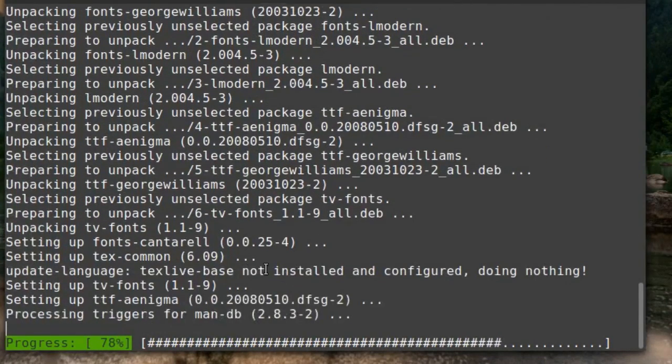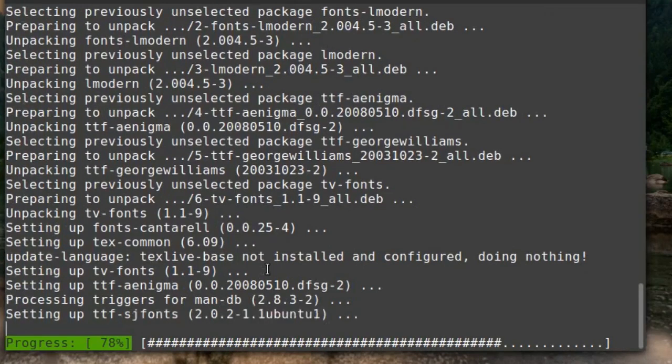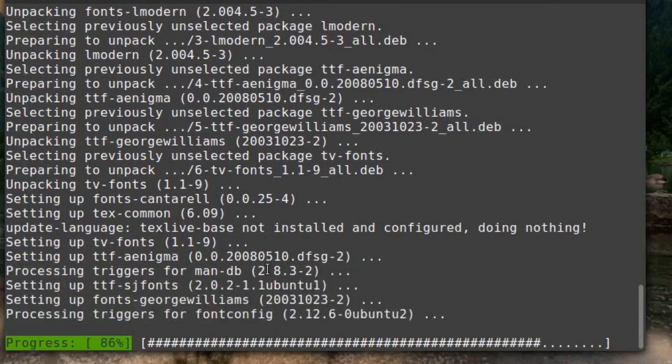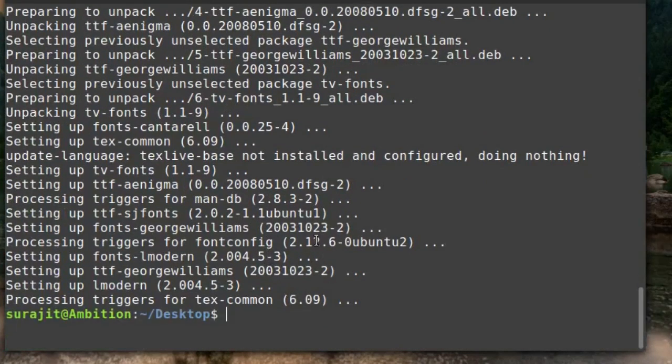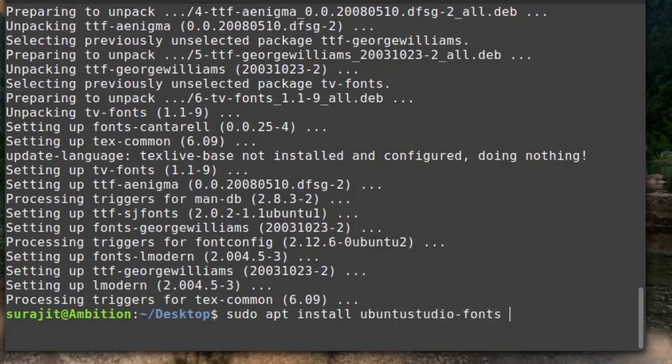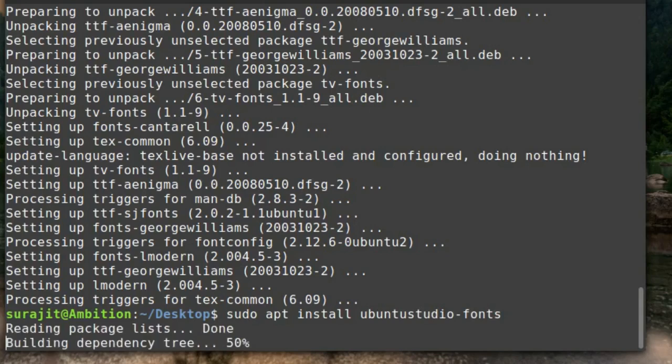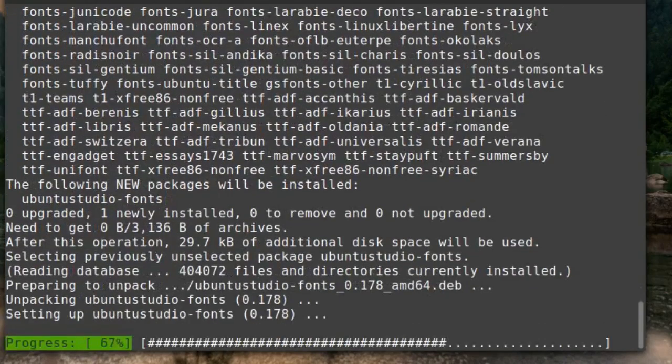Now we have lots of fonts on your system. And if you need more fonts, just we need to make sudo apt install ubuntu-studio-fonts and press enter, and then it will install your fonts.